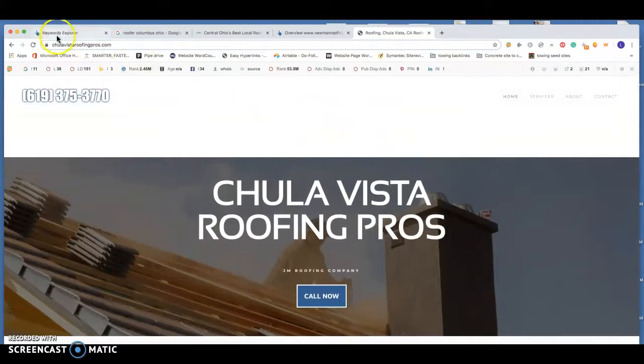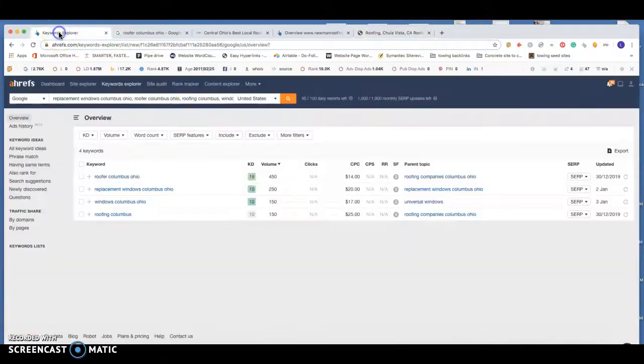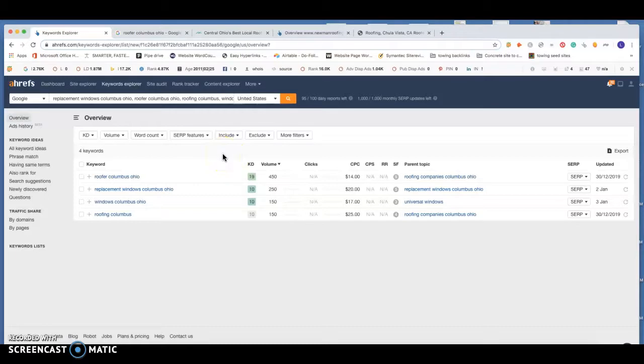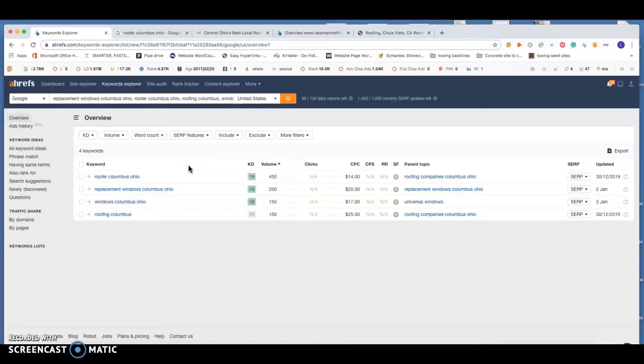Looking at keywords and what I was able to find for you today, there's a lot of competition in Columbus. If you are open to targeting some of these smaller cities around Columbus, we definitely might be able to find stuff that's not quite as steep of competition. There is a lot of search volume, but there is definitely some competition behind that.